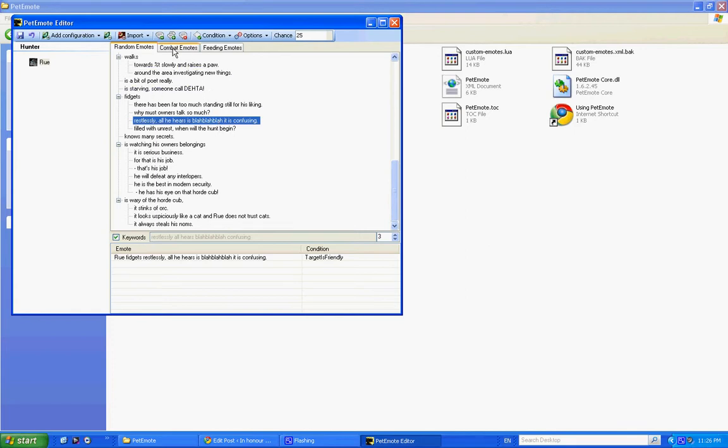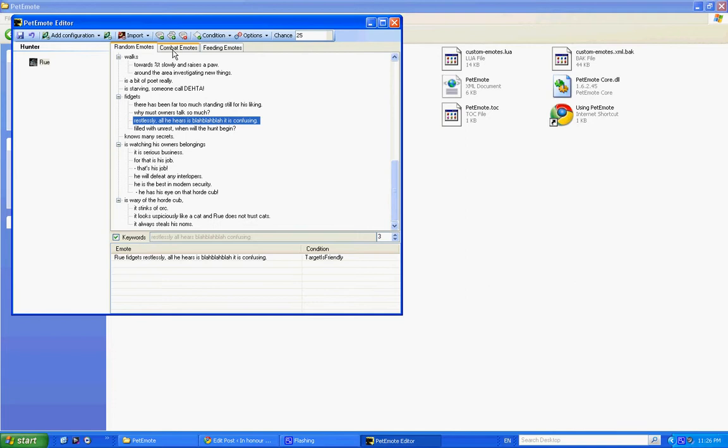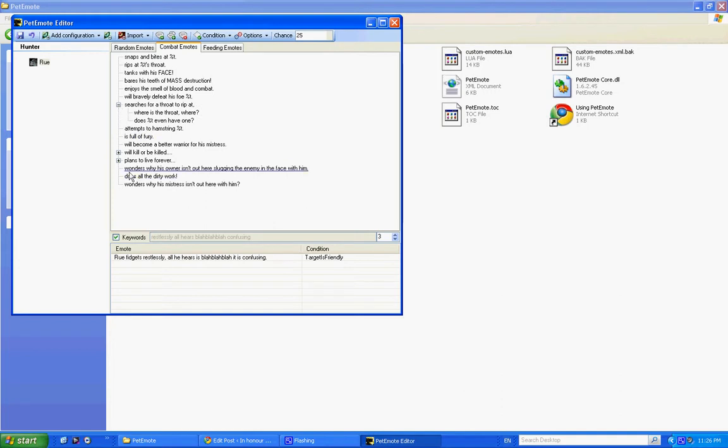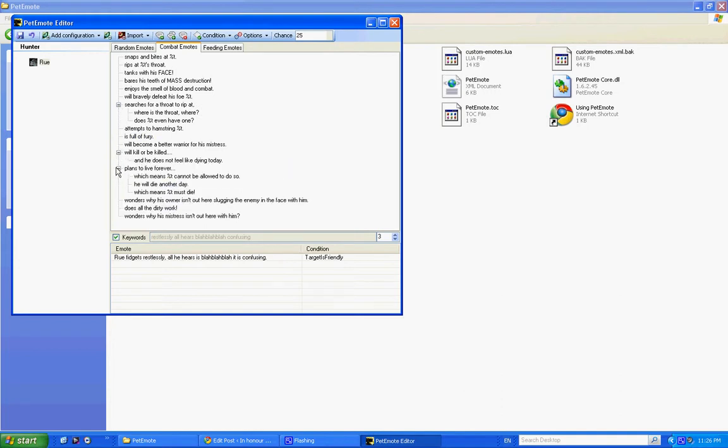You also have the option to have combat emotes. Now you won't have noticed them if you're walking around in the game with just the standard pet emotes, because there are no standard combat emotes. You have to make them all yourself. So here's my combat emotes. I had a lot of fun with these, for example, 'tanks with his face, big bear butt,' or 'teeth of mass destruction.' Yeah, okay, I get a bit silly on the combat emotes.